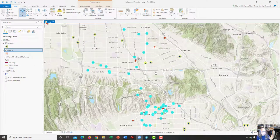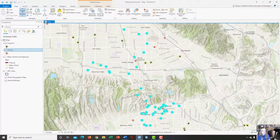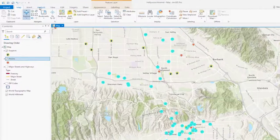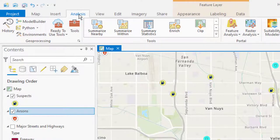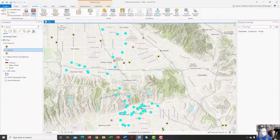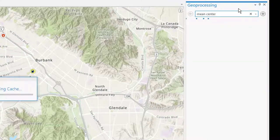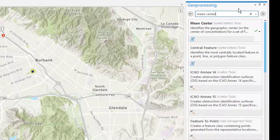Now we want to calculate the mean center, which is the statistical average of the latitudes and longitudes of the selected fires. This is one way of getting an indication of where we suspect the prime suspect in these fires would perhaps live. To calculate the mean center, click on the Analysis tab from the top toolbar and select Tools. The geoprocessing window will appear on the right — type 'mean center' into the geoprocessing window and it will begin searching for the appropriate tool.